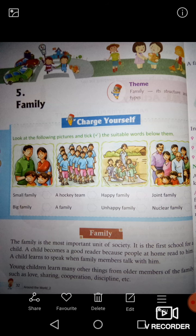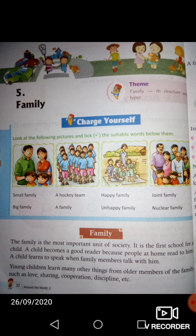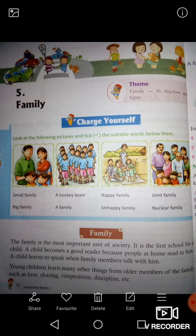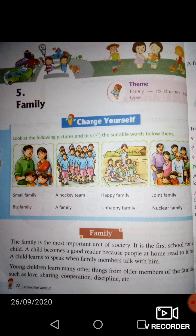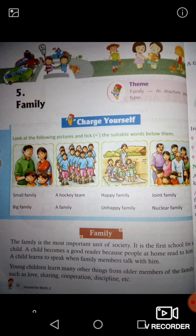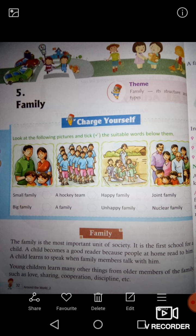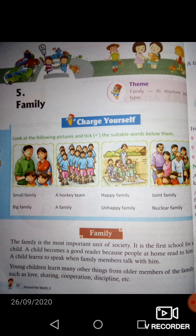In this chapter, we will study about family, its structure and types. We will learn about family and its types. So, let's begin the chapter.